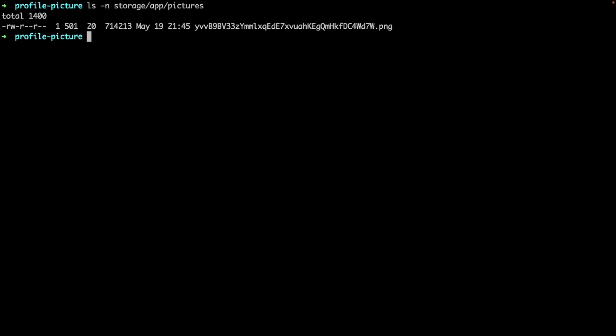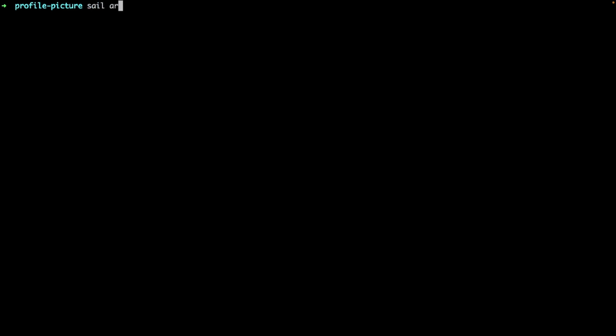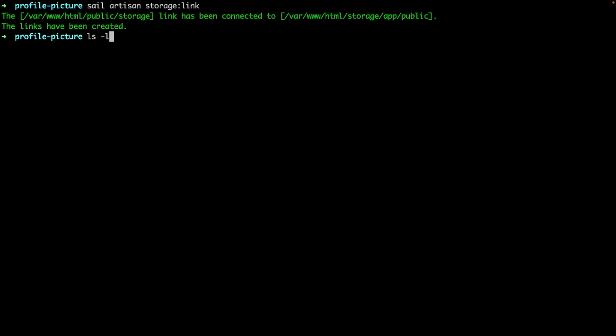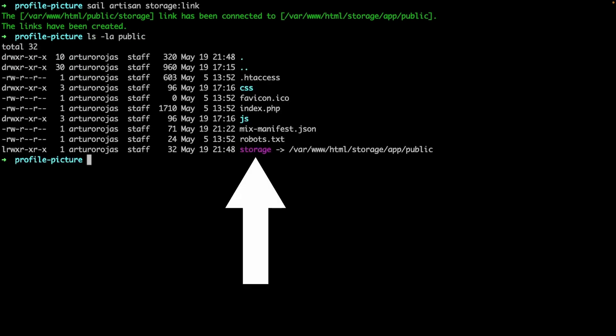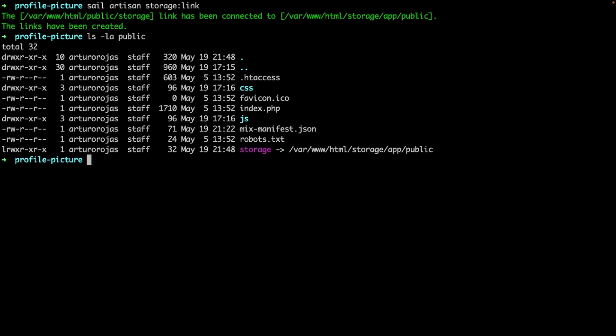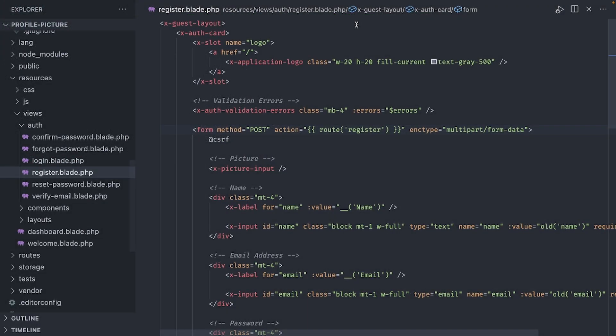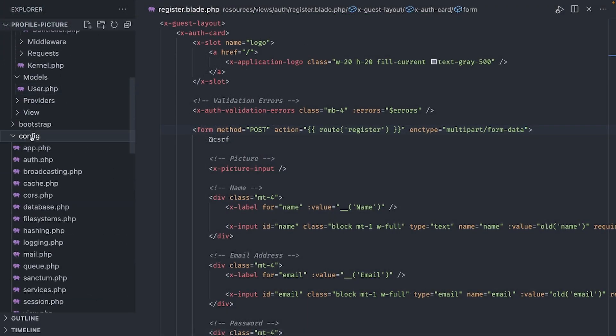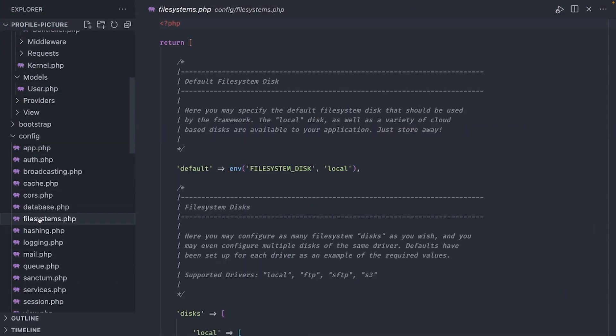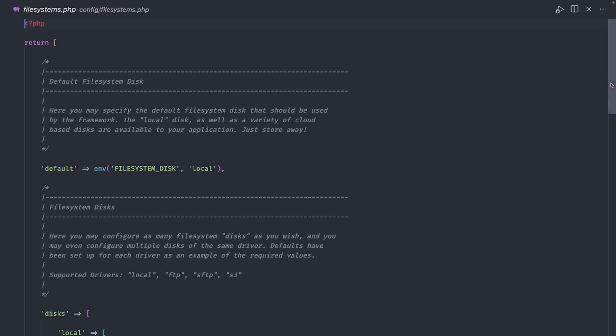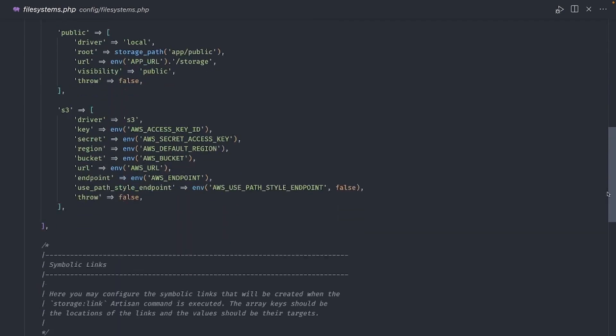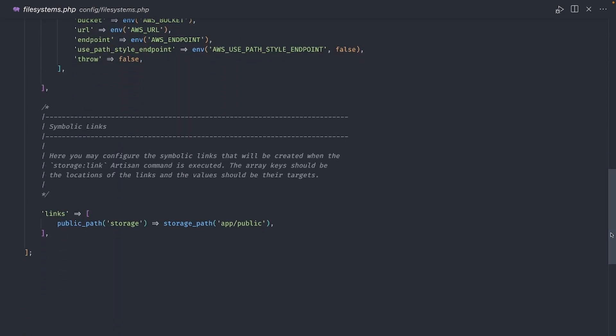Laravel has a handy artisan command just for this purpose. If you run the storage link artisan command and check the public folder, you'll find this storage file here. This is called a symbolic link. Think of it like a portal going into this other folder located in storage. And if you're thinking, hold on, that's not the folder where the uploaded pictures are. Well, you're right. This is because we need to make one change inside the filesystems.php file located in the config folder.